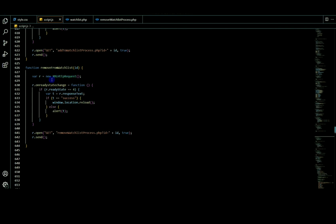This is the new XMLHTTPRequest. Using the GET method, we call the remove_watchlist_process.php file and send the data. The GET method sends the ID to the remove_watchlist_process.php file.